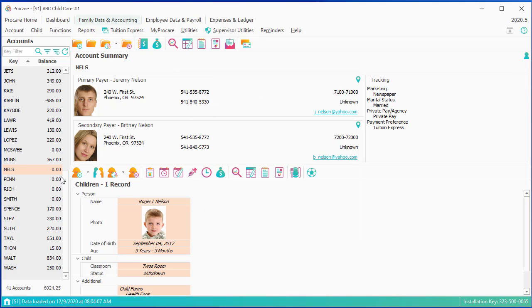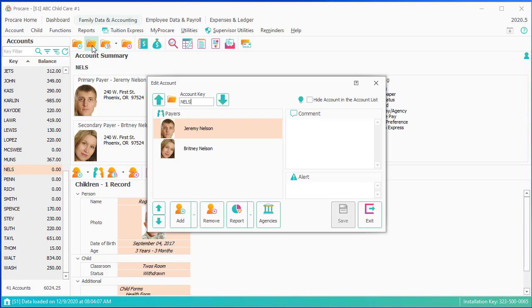The next thing I do is make sure that I am not owed any money. And the last thing I would do is not delete the account, but I'm going here to edit account. And I'm going to flag them as hide account in the account list. Save, exit.